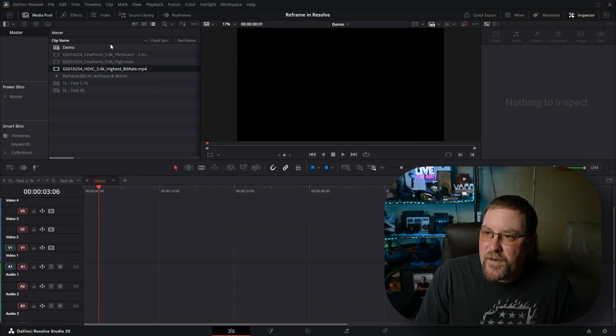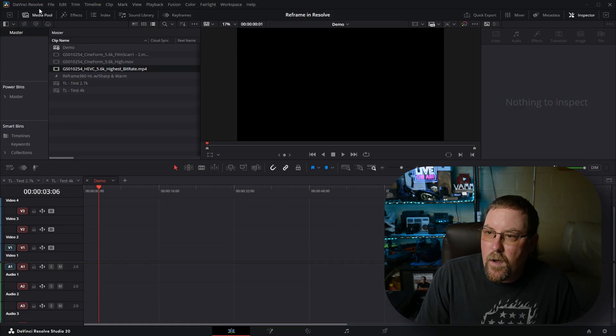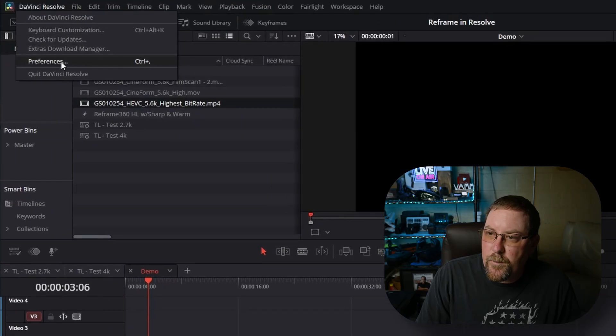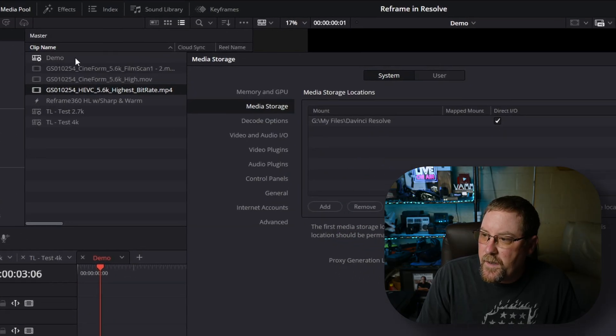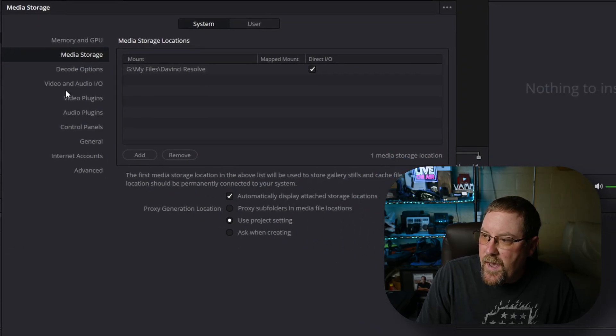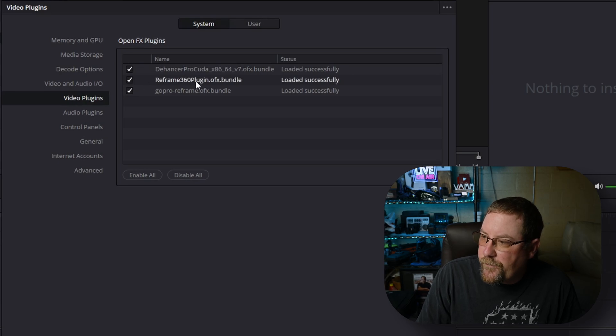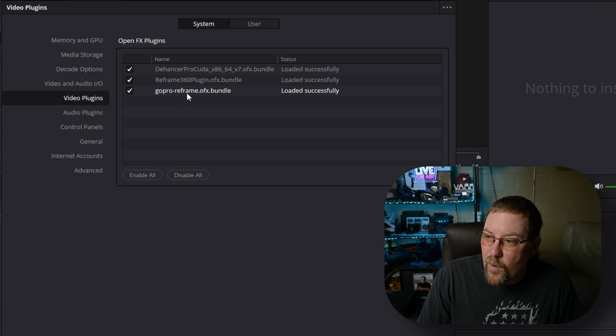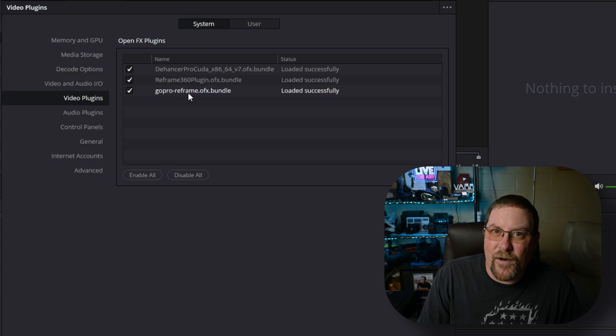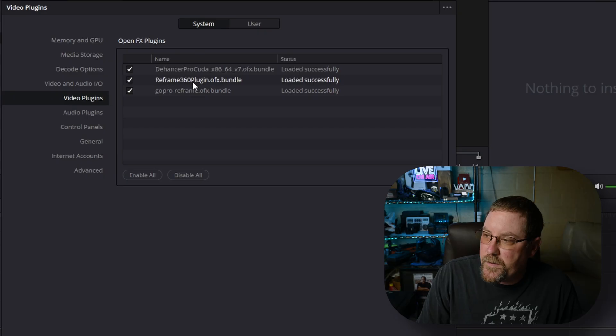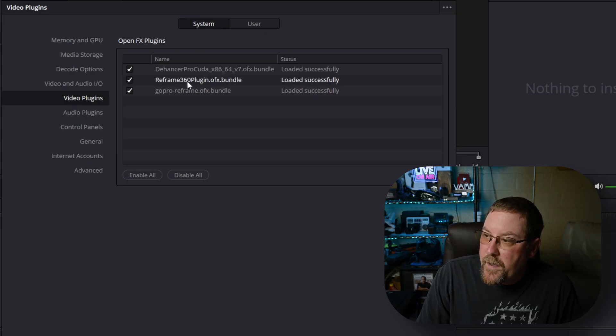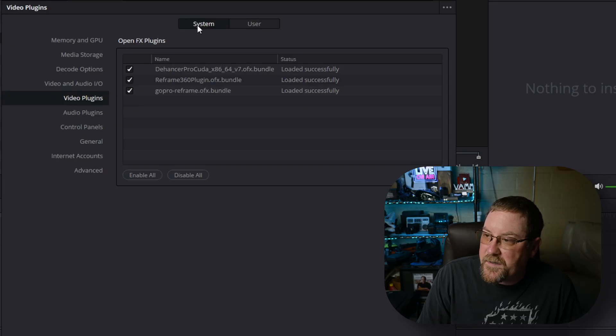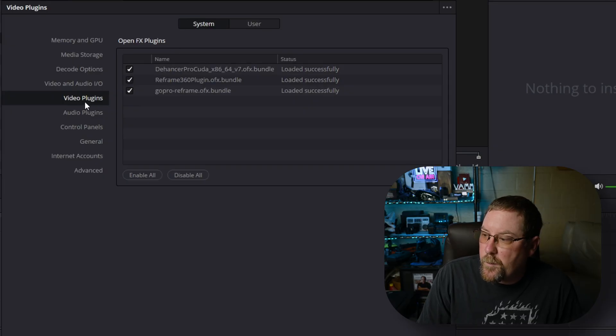To make sure that it's in Resolve, we're going to come up to DaVinci Resolve, preferences, and then we have video plugins. You'll see here that Reframe 360 plugin is installed and I do have the GoPro Reframe, but I tried it. It's not nearly as user-friendly, so we're going to use the Reframe 360 plugin. If DaVinci Resolve has picked it up, you will see it right here in system video plugins.